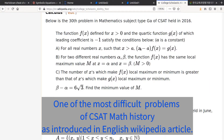So far, this next problem is considered one of the most difficult of all CSAT math problems. It is introduced in the English Wikipedia article about the CSAT of South Korea. The correct answer rate is below 1%.